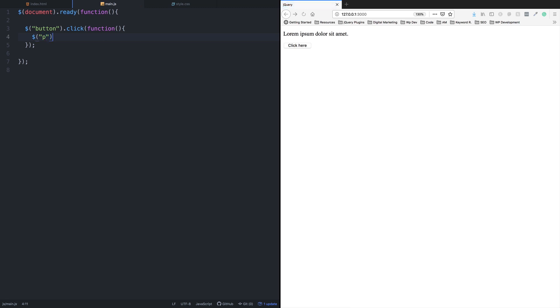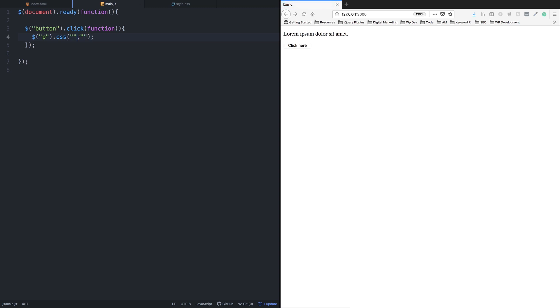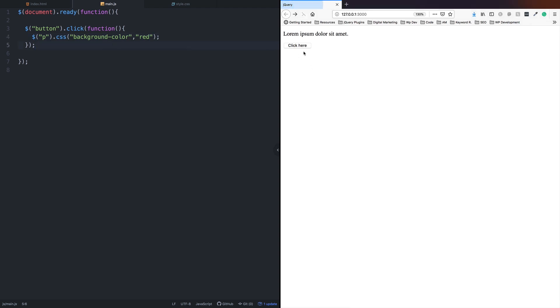Using the dollar sign selector, we select the element in double quotation marks. Then we use the CSS method with background-color as the property. For example, we'll set it to red. Now when we click here, the background turns red color.